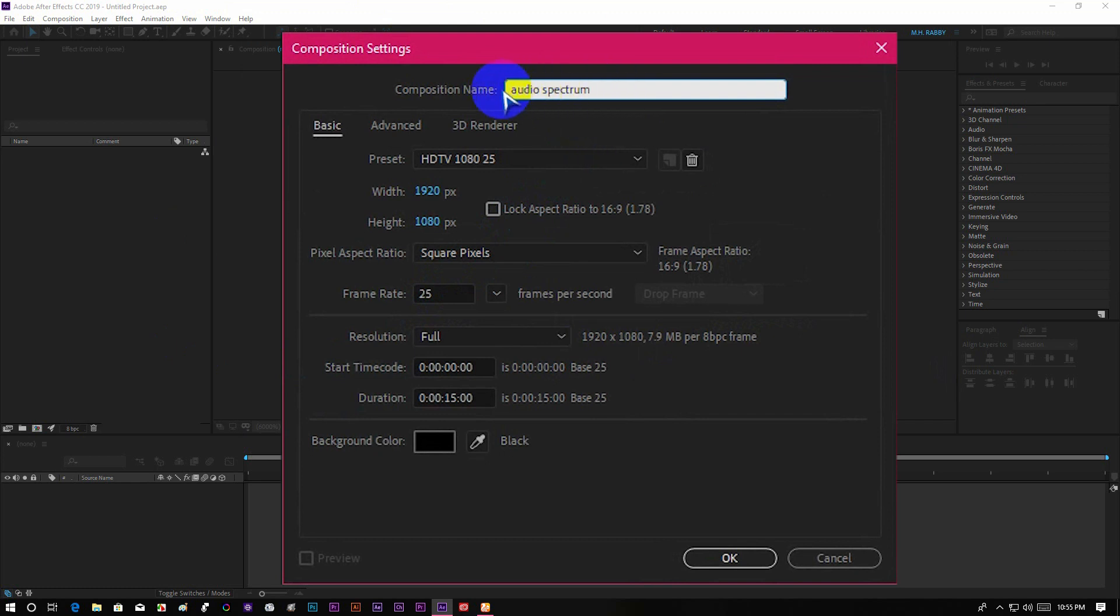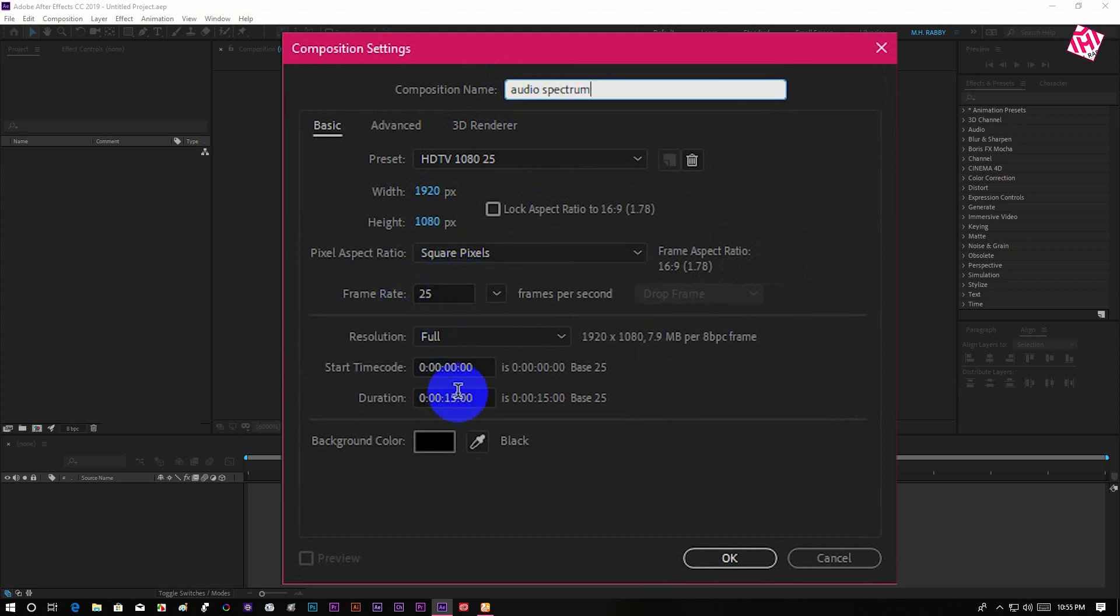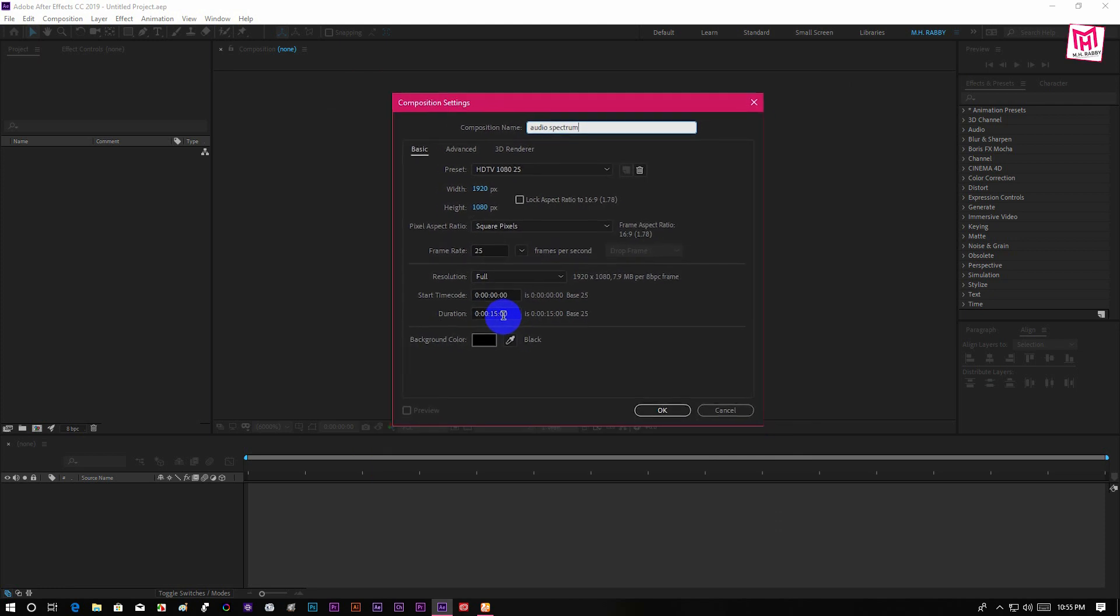Create a new composition. I am using a 1920x1080px composition. Choose the frame rate that you want to use and also set the duration as long as your audio.